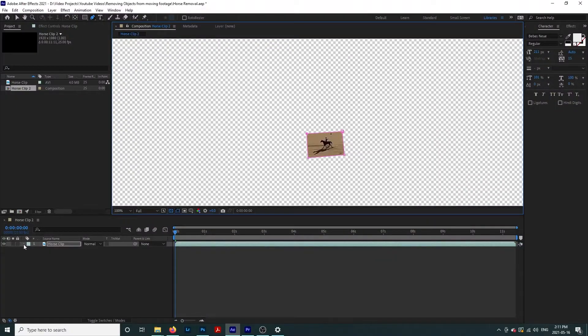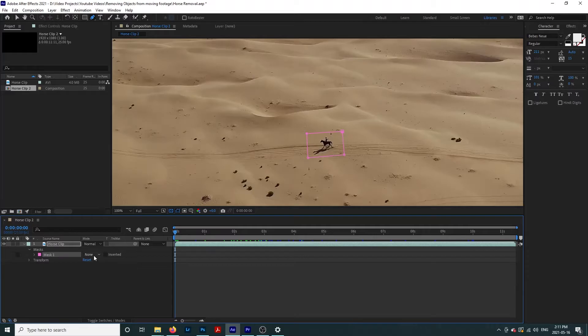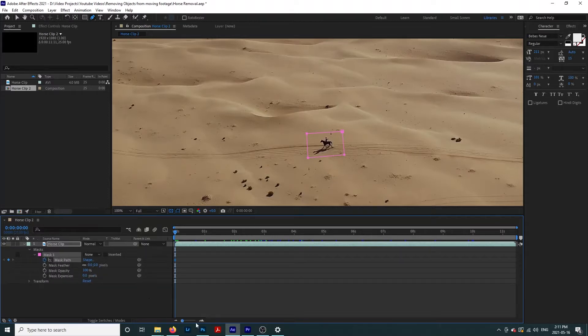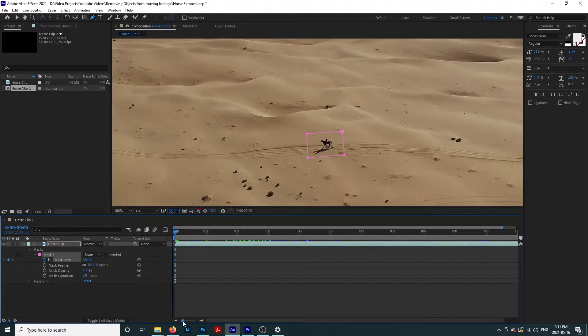Now go over to the drop-down beside our clip, mask, and change our view from add to none. Now let's track our mask so that it moves with our subject. Drag your playhead to the beginning of your clip, then click the drop-down beside your mask. Click on the stopwatch beside mask path. This will add a keyframe to the timeline.